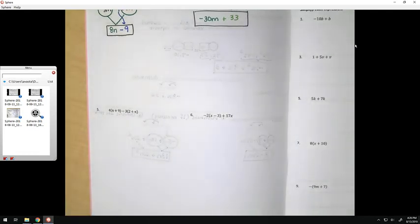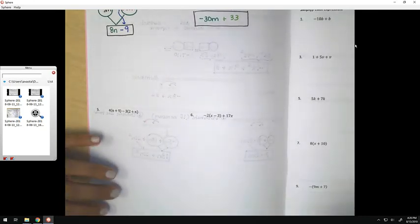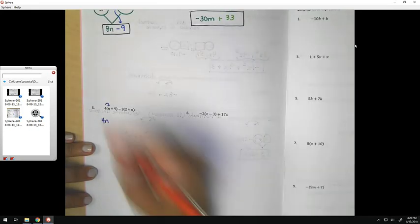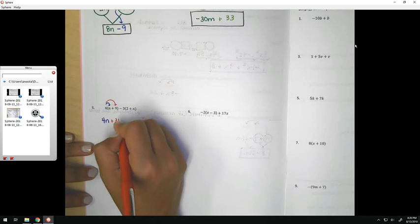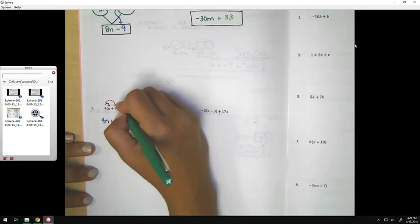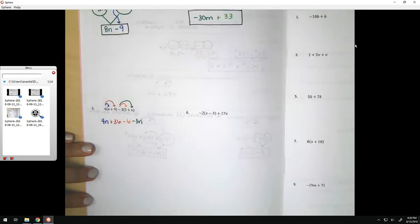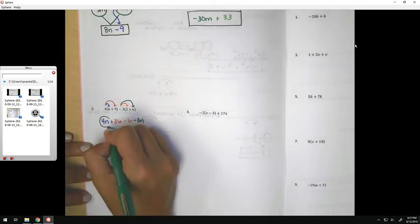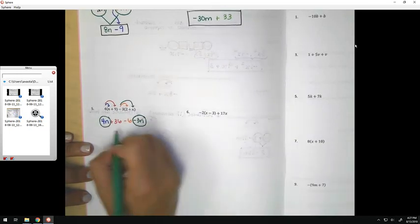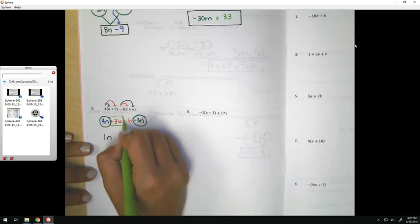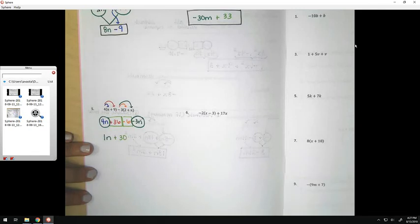For problem number 5 — this is the last problem we will do together; we'll try number 6 together in class tomorrow. We would start by distributing. We're going to have to distribute twice here. 4 times n would be positive 4n, and there's 36. Negative 3 times 2 would be negative 6, and negative 3 times n would be negative 3n. Then I would look for like terms: 4n and negative 3n are like terms, so 4n take away 3n would be 1n. Then 36 minus 6 would give me 30. That would be my final answer.